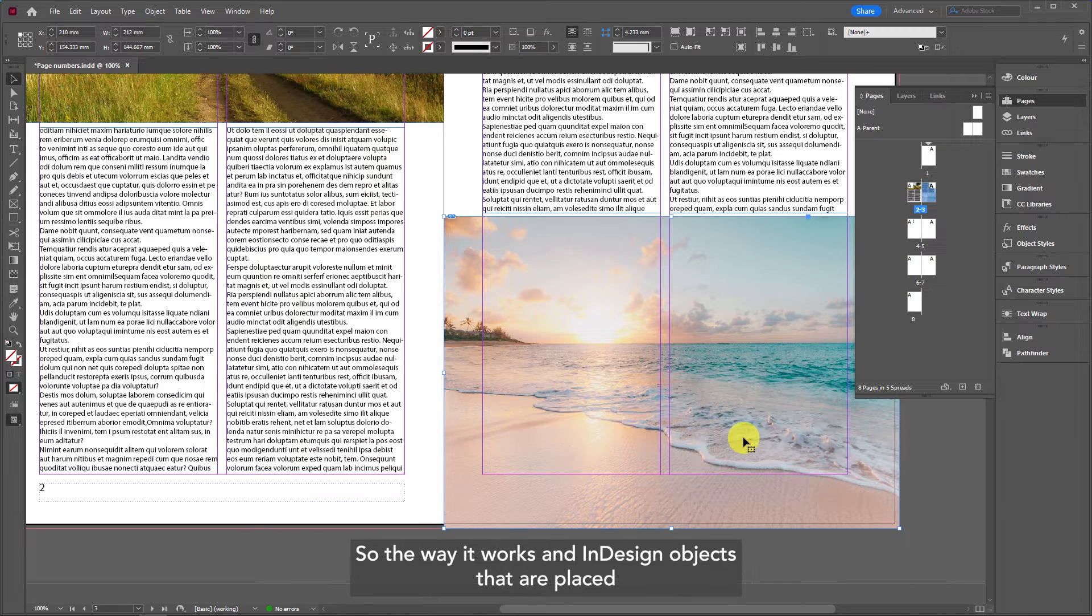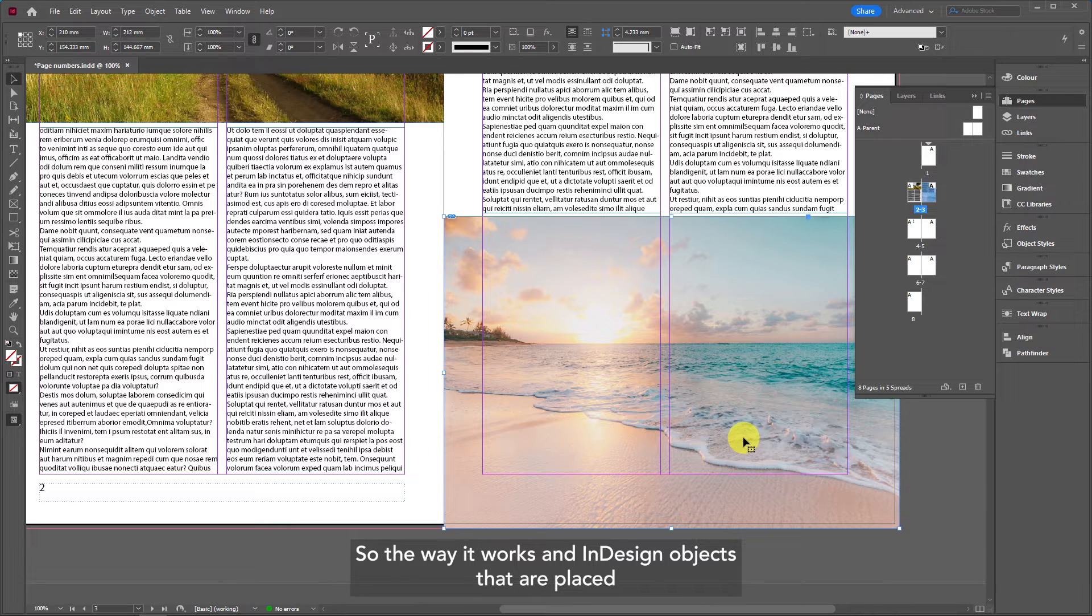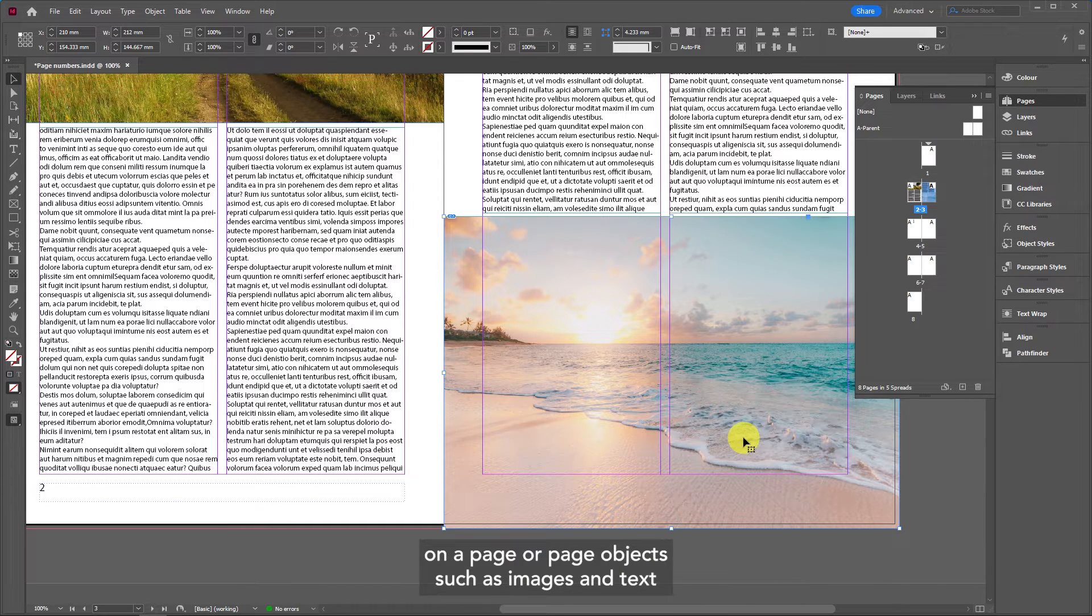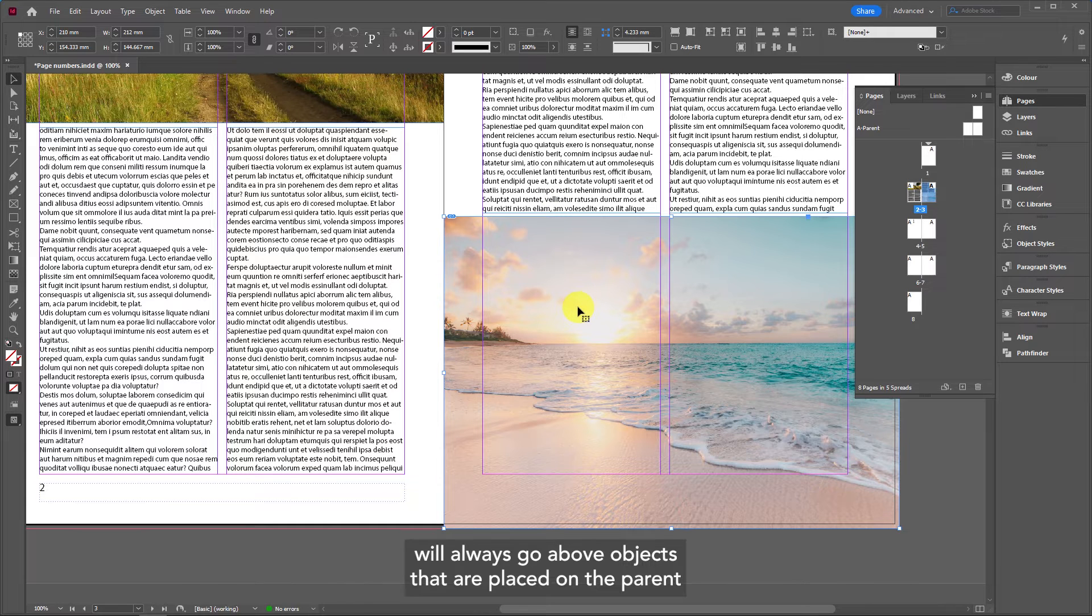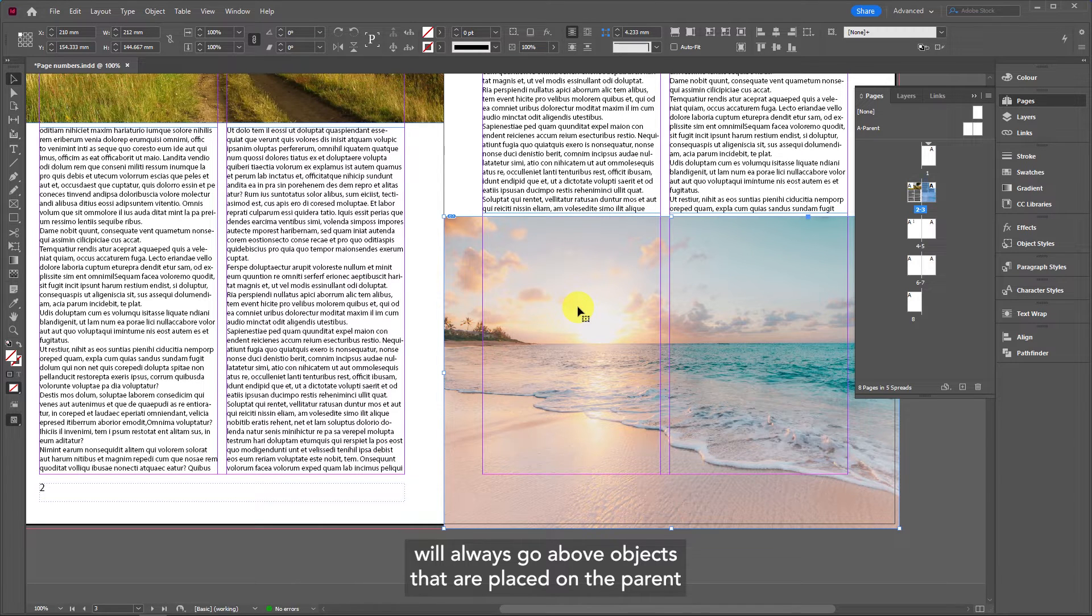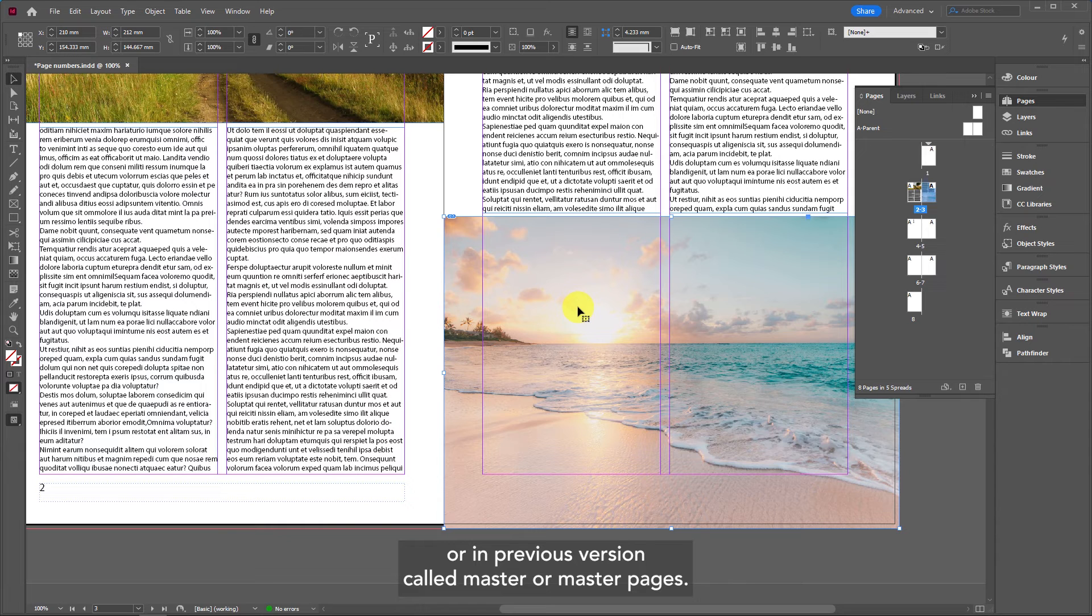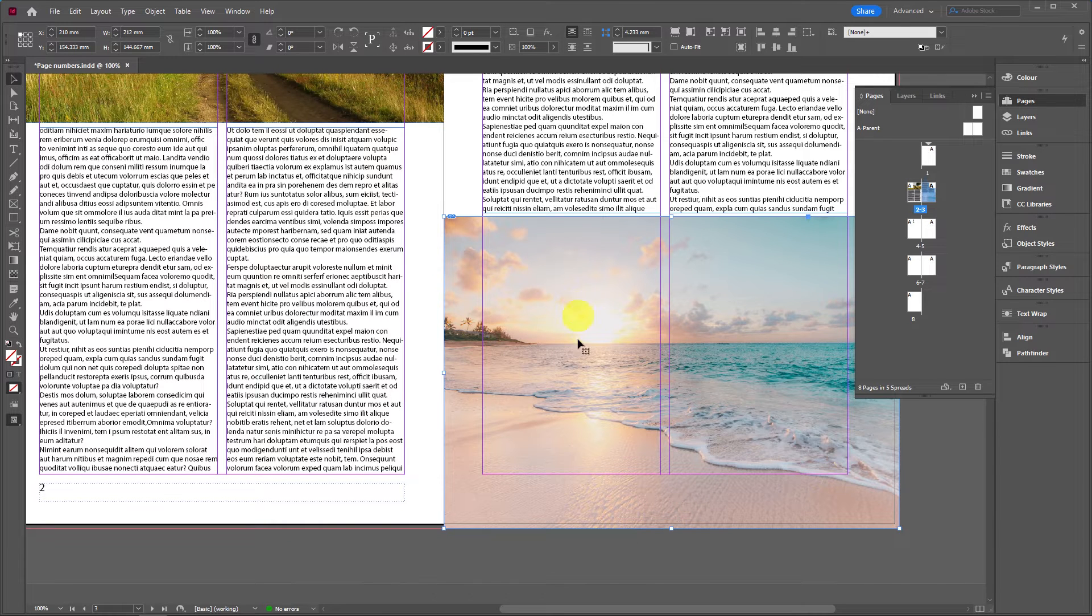The way it works in InDesign: objects that are placed on a page or page objects such as images and text will always go above objects that are placed on the parent, or in previous versions called masters or master pages.